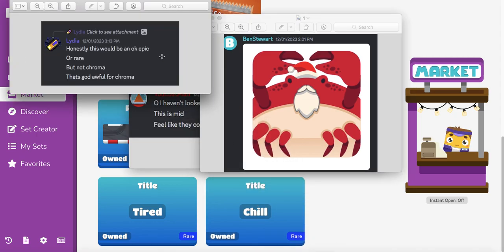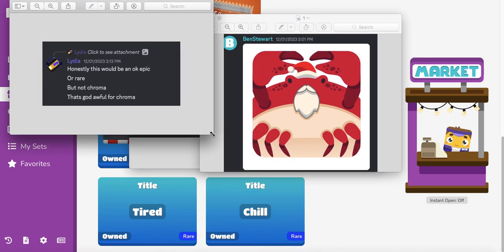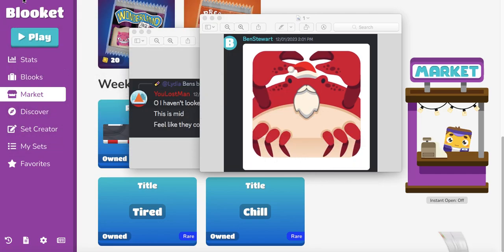You think this is going to be a really good blook? Check this out. Honestly it's okay to be an epic but this is a chroma. Let me know in the comments below. Should this be a chroma? I agree man. We should have got some sort of Santa thing.